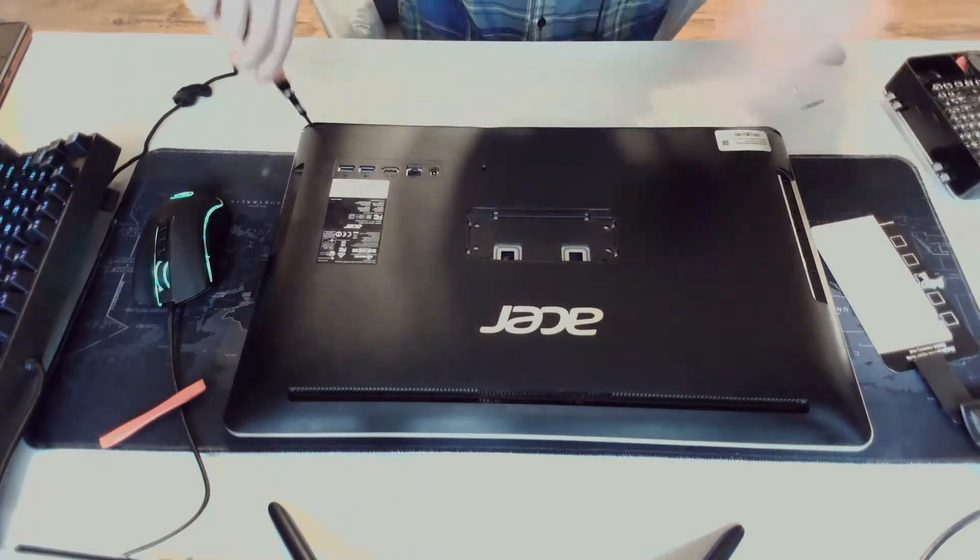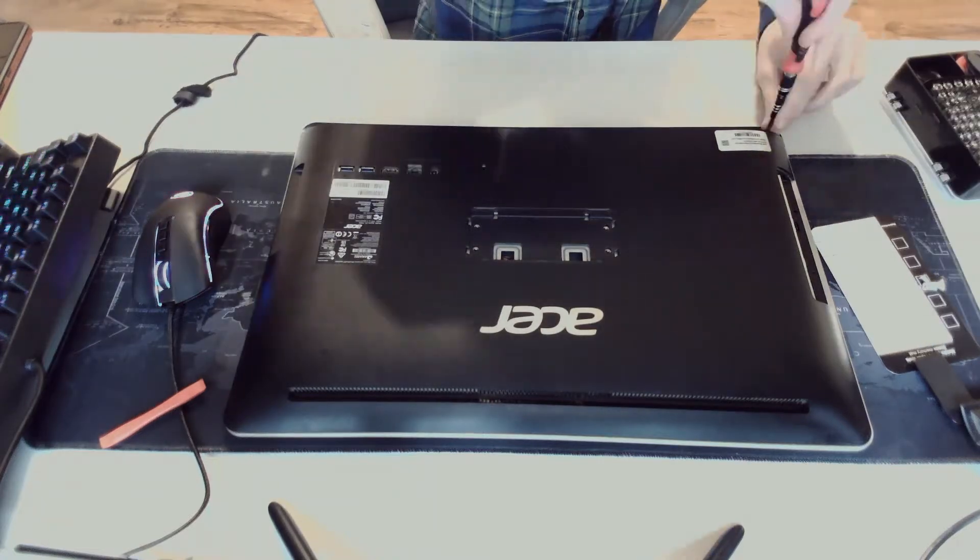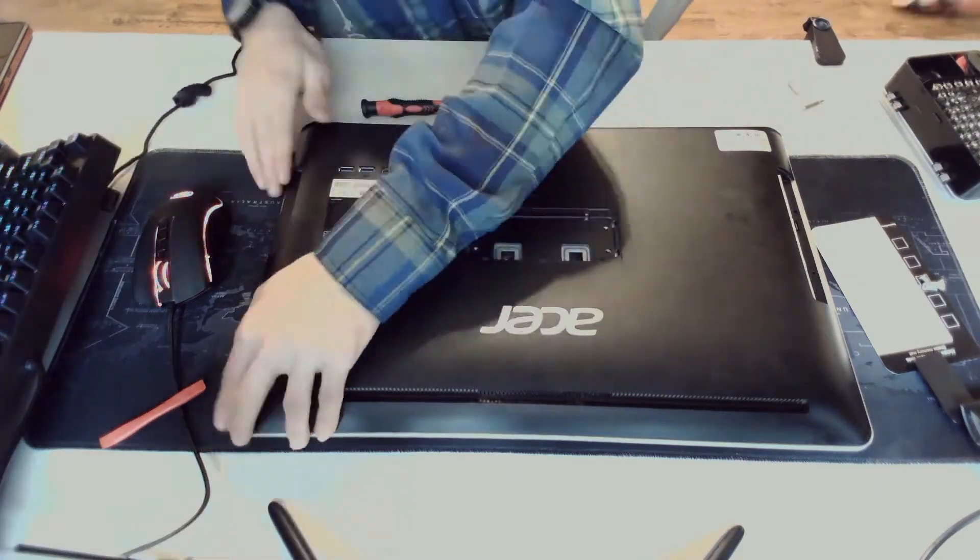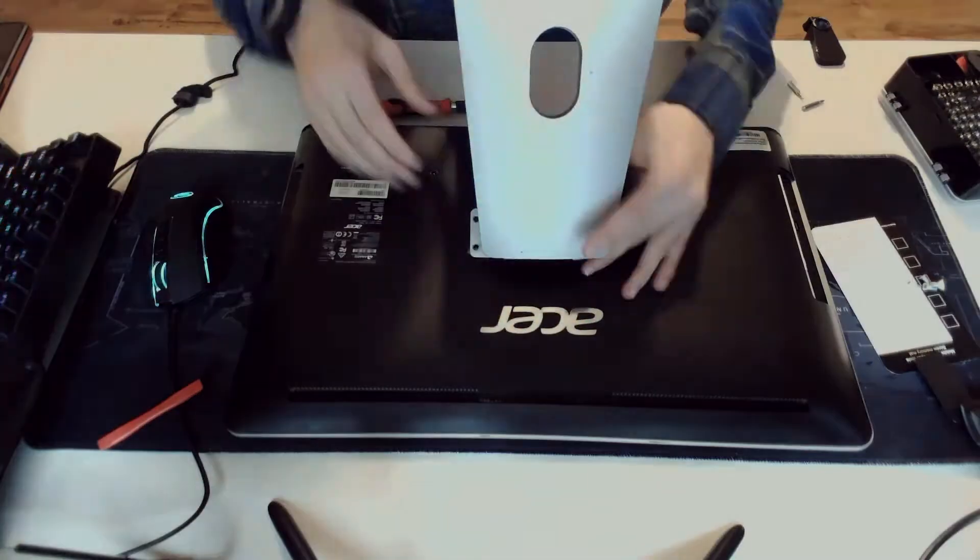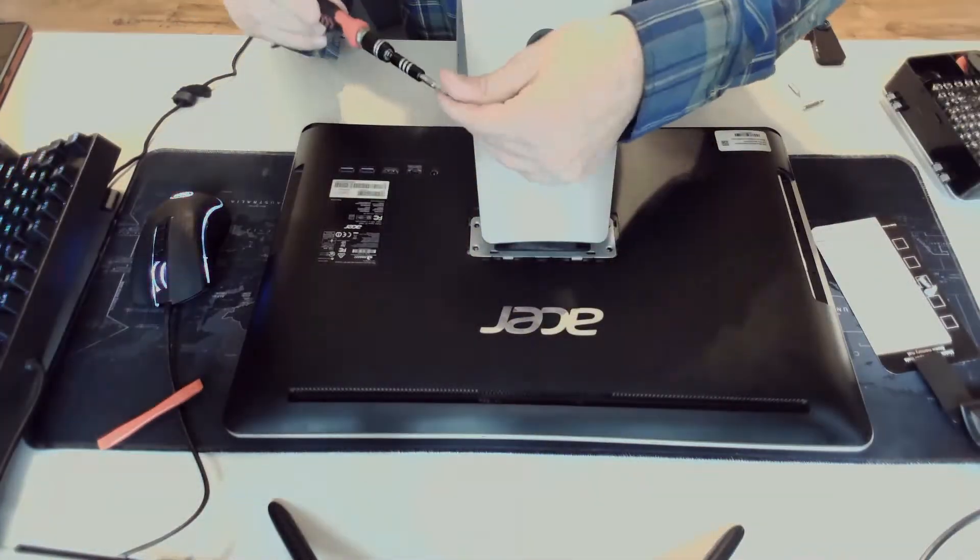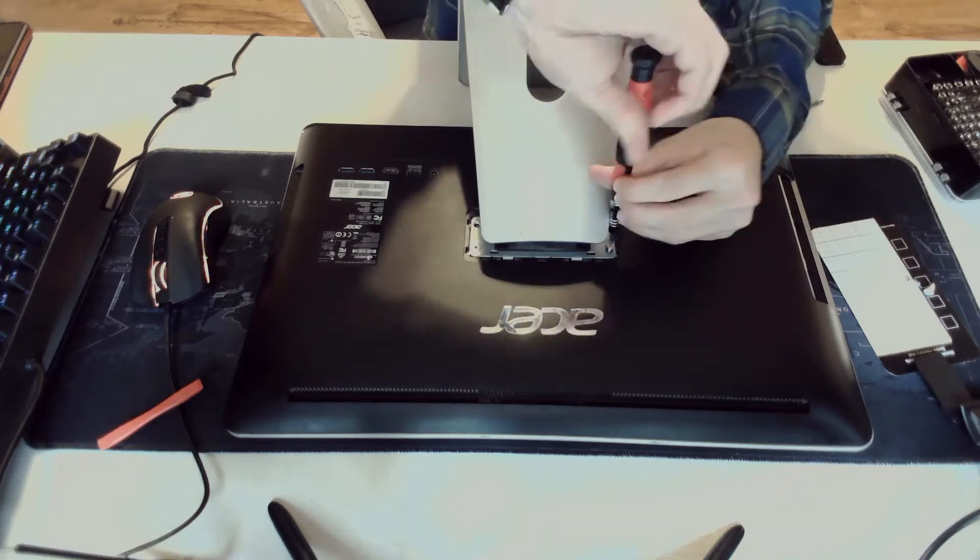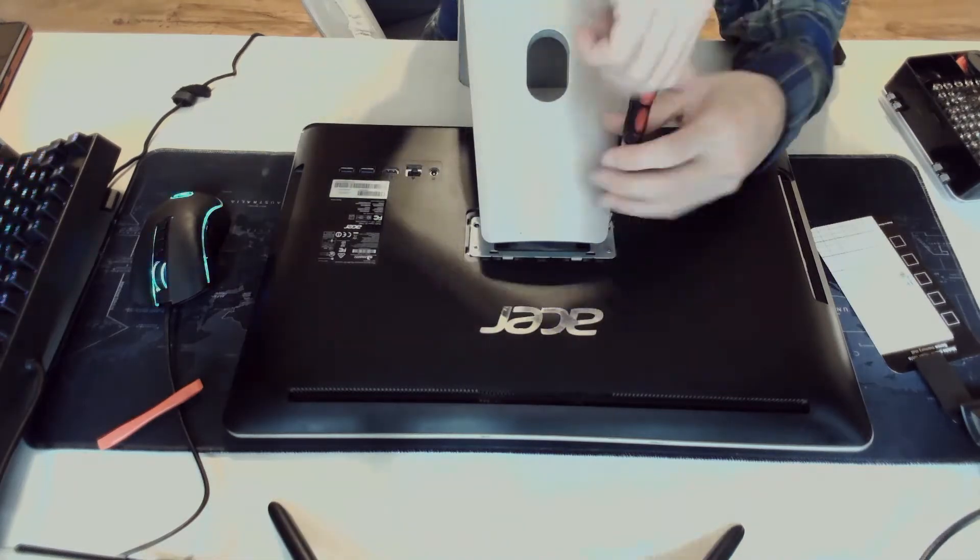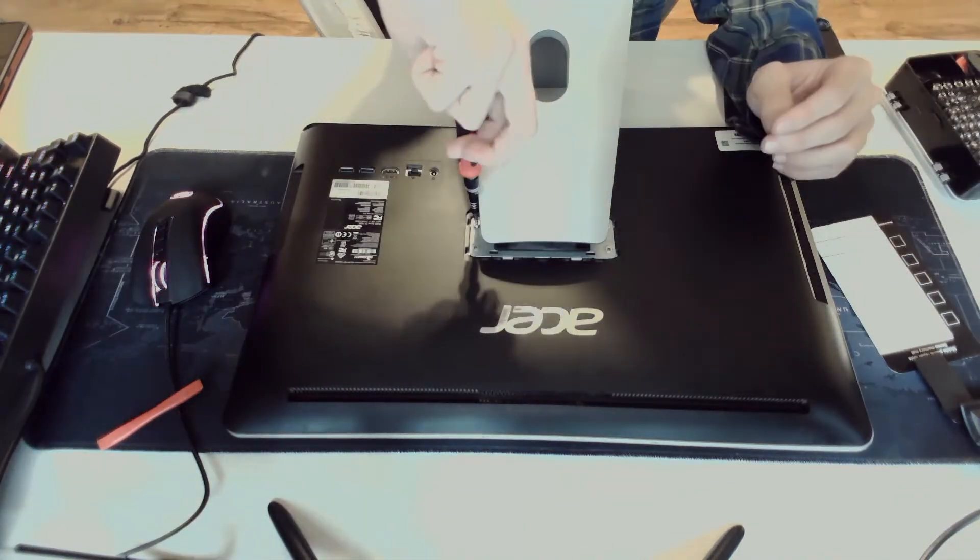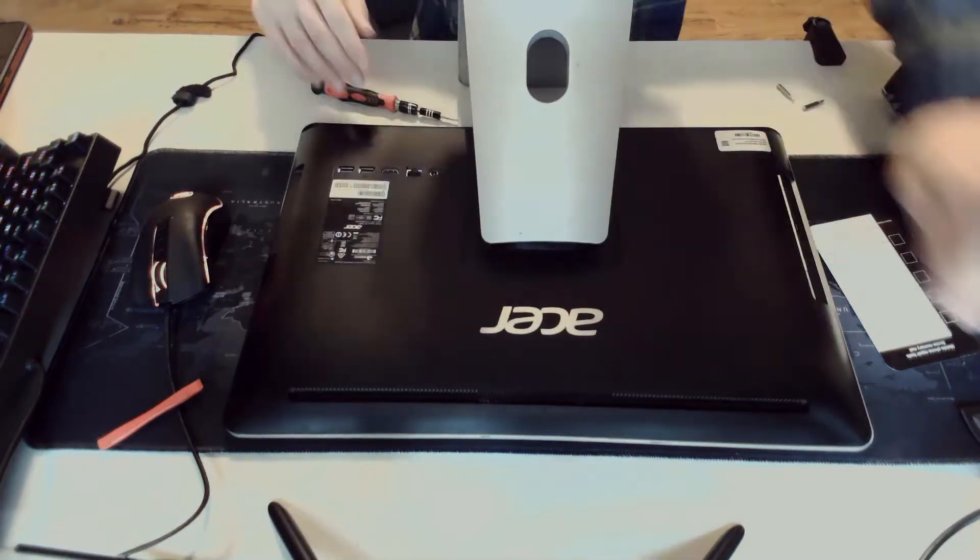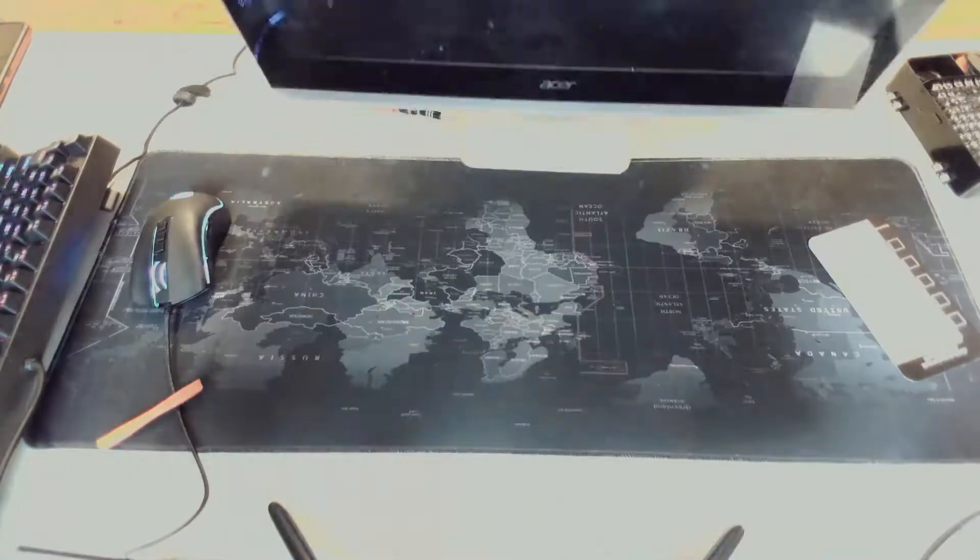Three screws across the back. Now we're going to put our stand into position. Just put the four screws on the stand. And then a little plastic cover. And then the plastic cover for the DVD drive.